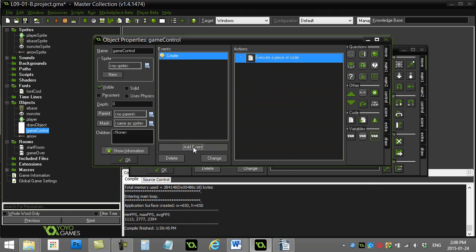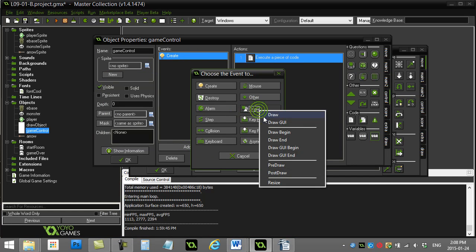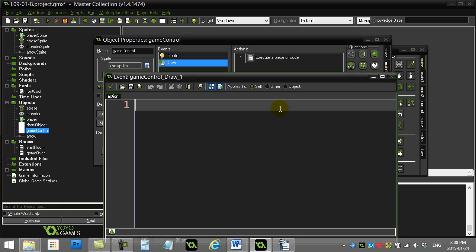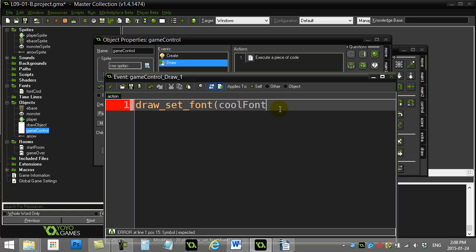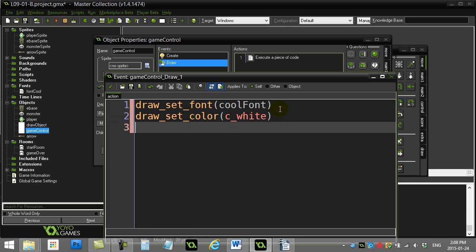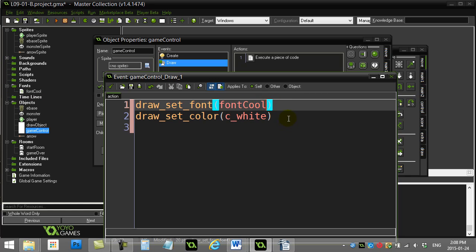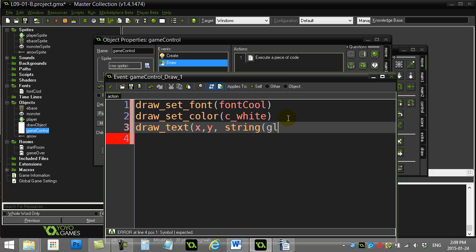Now let's add a little draw event here as well. I may as well just draw this out so you can see what's happening. So I'll do draw_set_font, cool font, draw_set_color. That's not changing my font. There, font cool. That's a little refresher on drawing text out. Draw text, I'll draw it right here at the controller x, y and draw the string of global.picked.